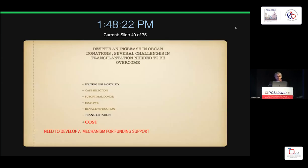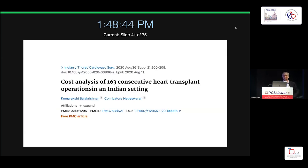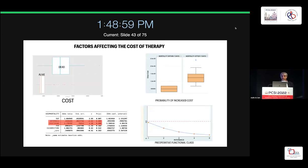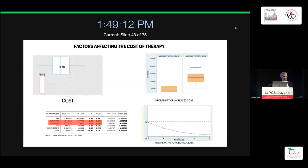The big elephant in the room is cost. Someone sick and waiting in intensive care costs close to 100,000 rupees per day. We did a costing analysis of 163 consecutive heart transplants in an Indian setting — the first large study on costing compared to outcomes — dividing costs into consumables, laboratory, radiology, diet, and so forth. We found some interesting things: if you die, the cost of treatment is more — cost of death is expensive.